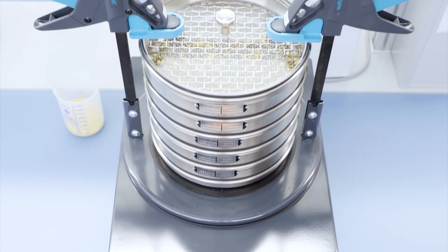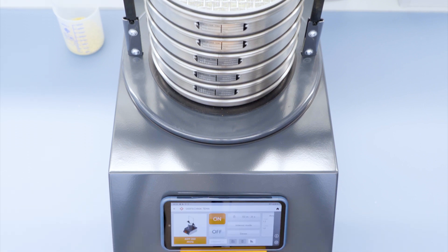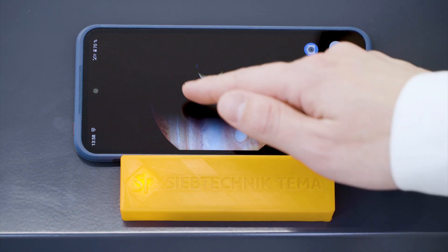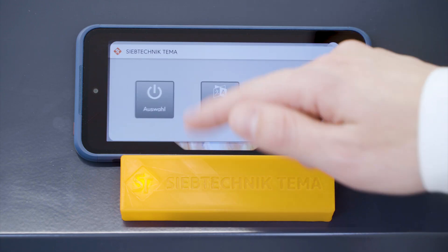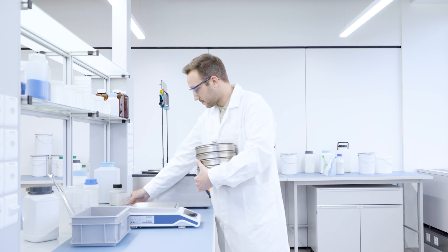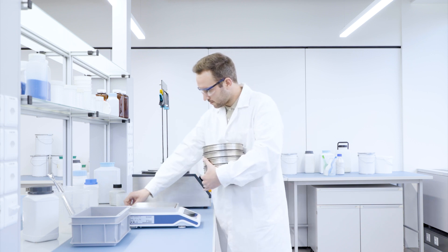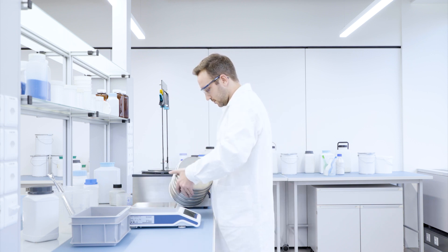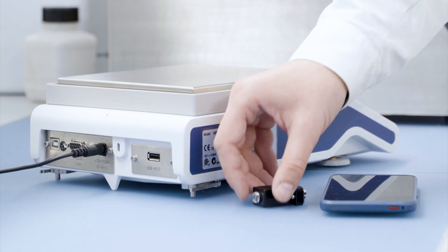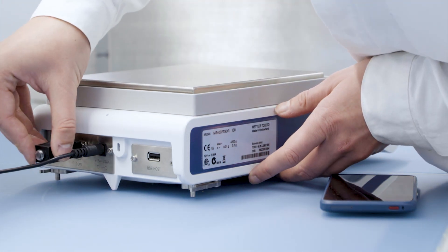The ASM200 sieve shaker combined with our LabCo app can significantly improve the productivity of your sieve analyses, as you can see in this example. With our app interface, your SOPs are always at hand, so you can start the process with a few quick steps.